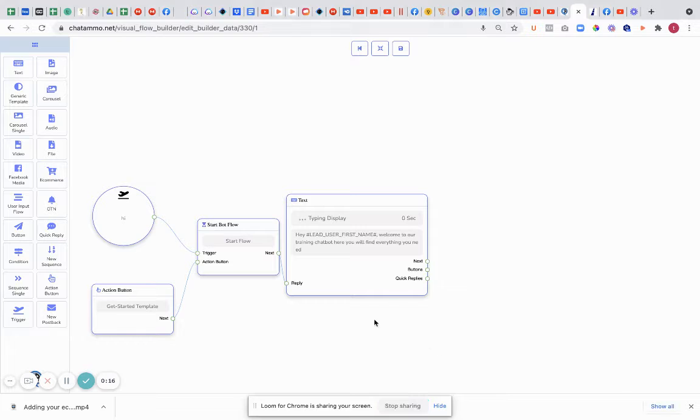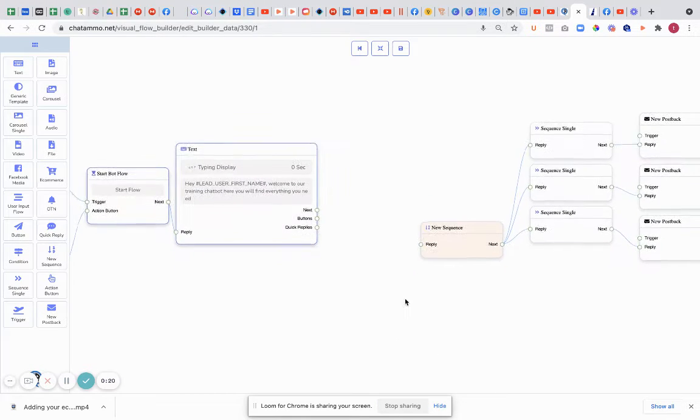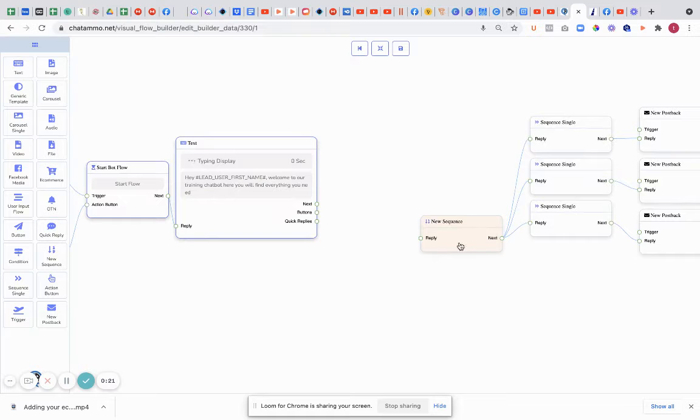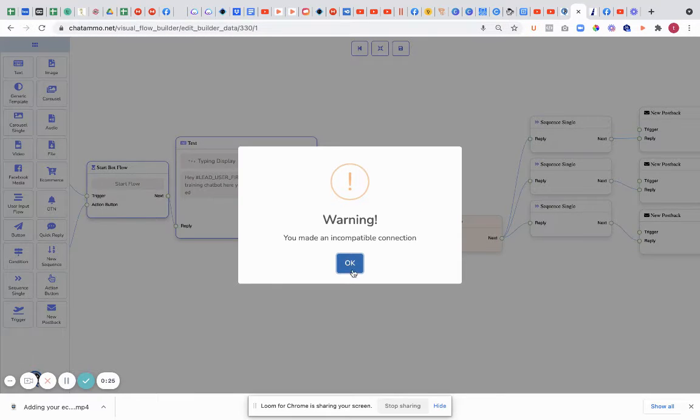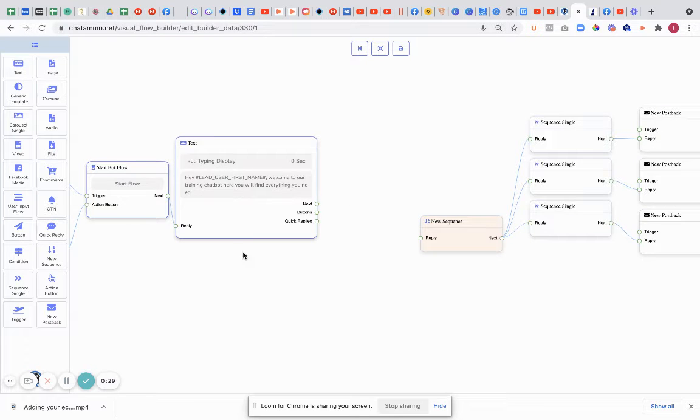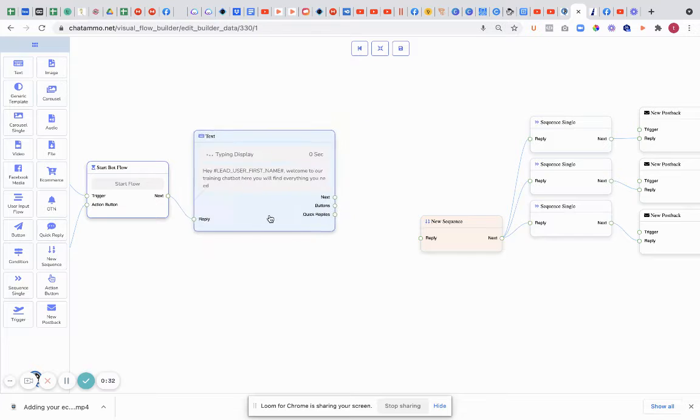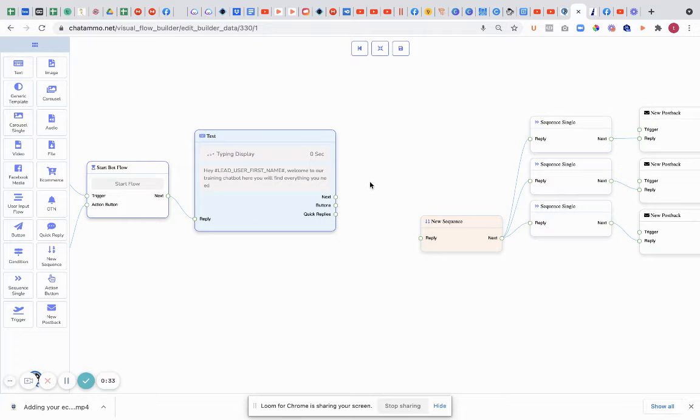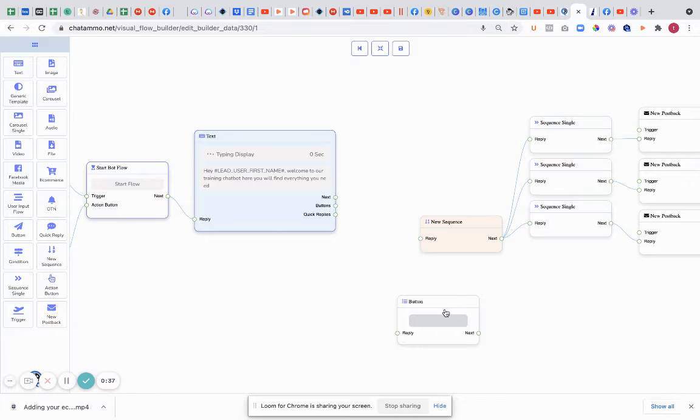First thing we're going to do is add a new sequence. The problem is a new sequence can't be connected straight away to a chatbot. So we're going to need some way of connecting this new sequence. Normally we'd have the flow going and we'd have a button somewhere. That's the normal thing that would happen. So let's just add a button in here.